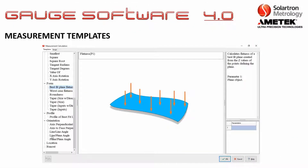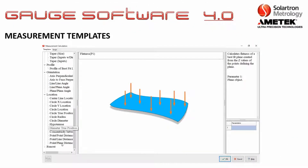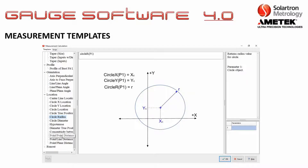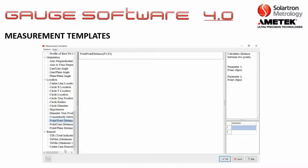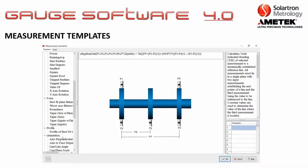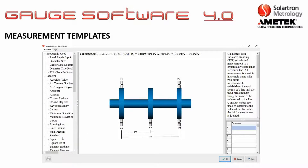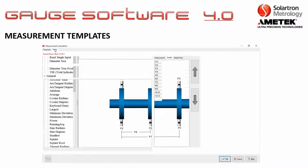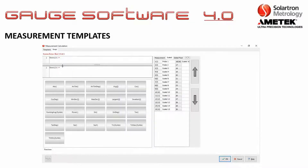There are also multiple measurement templates pre-loaded onto the software. If you need to do a parallelism diagram, flatness, or something of that nature, those templates are available. And if you want to build your own formula, it does have that capability as well.